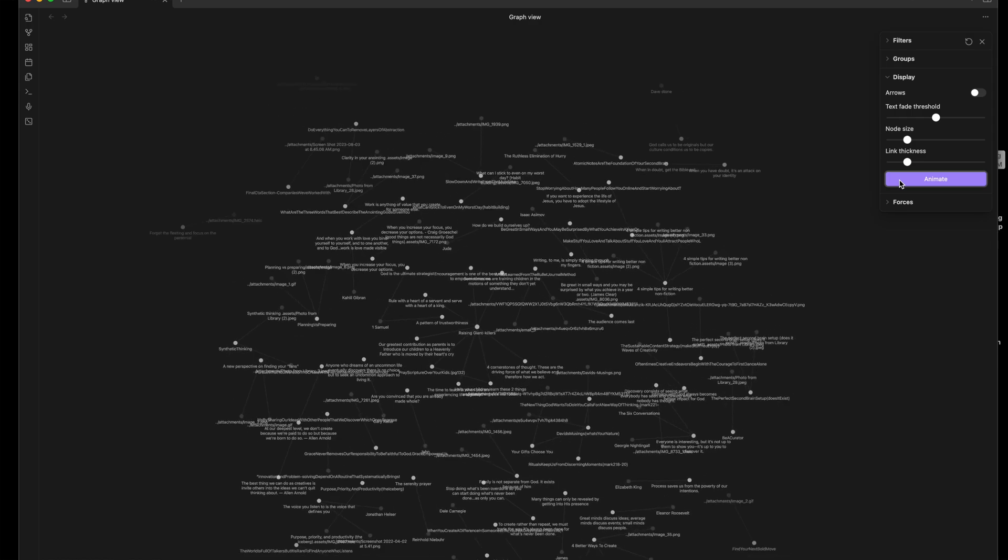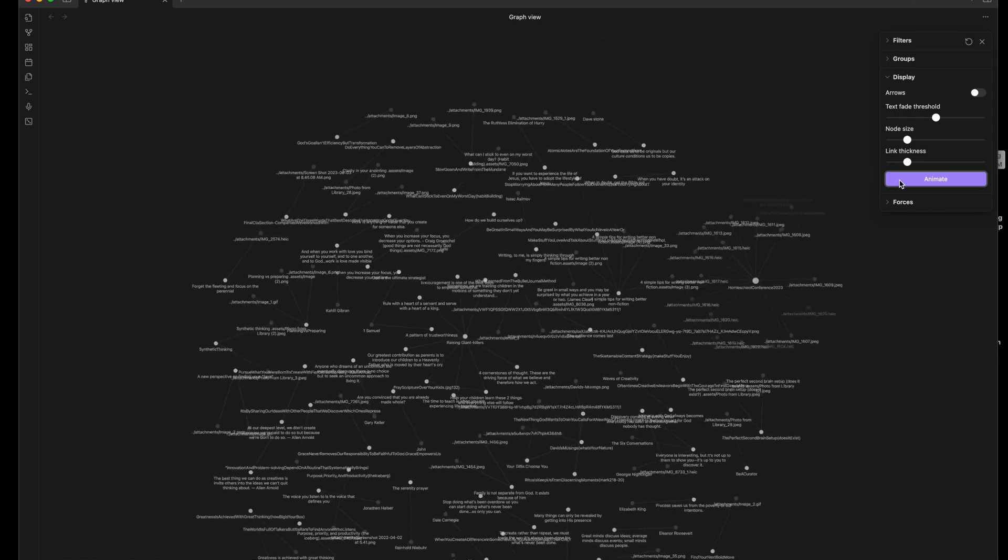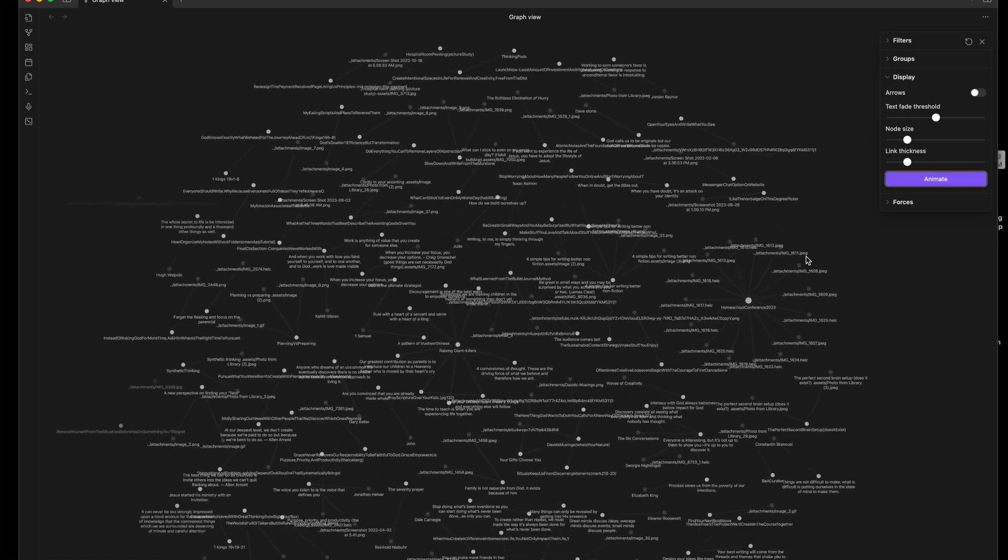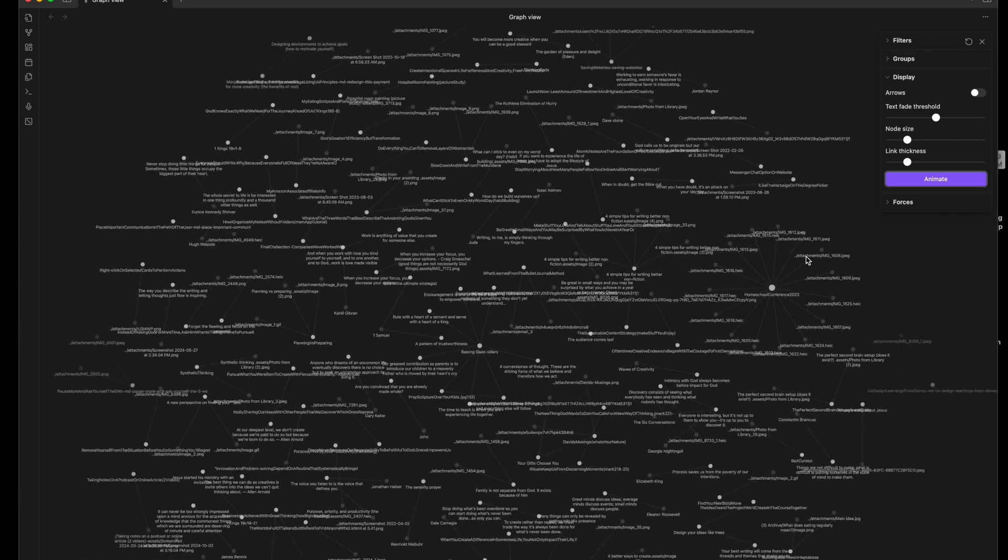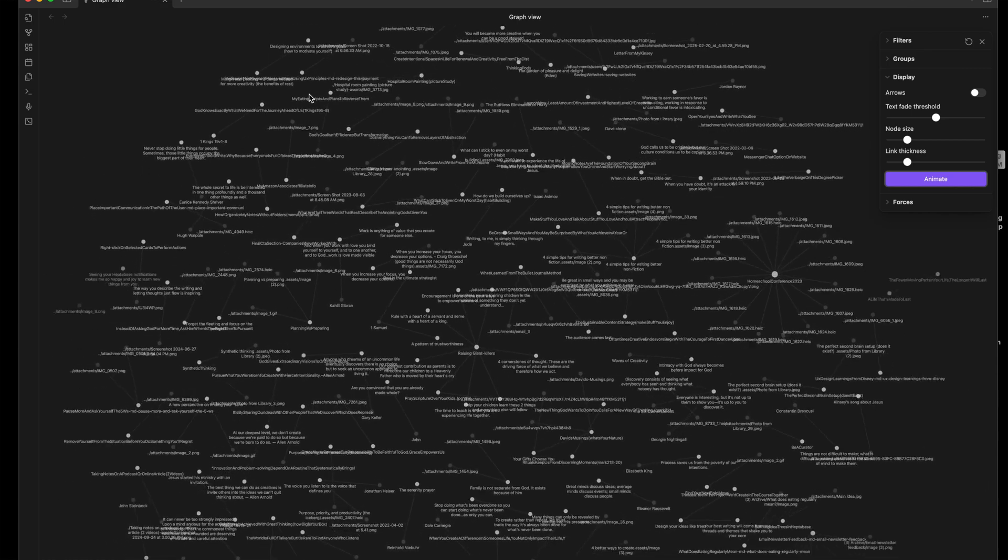You can grab the idea mansion with the link below. Start building. Your ideas are worth living with.